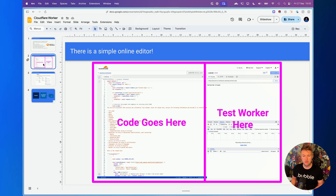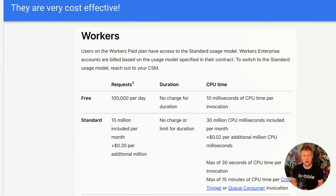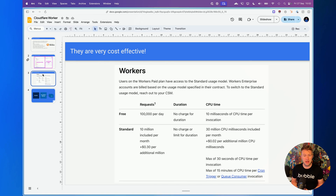Workers are insanely cheap to get started with — you get 100,000 requests free every day with 10 milliseconds of CPU time per invocation. I personally don't go over that even with some of my more complex workers. If you do want a paid account it starts at $5 a month and the pricing is extremely competitive — I don't think there'd be a cheaper way of doing these kinds of things.